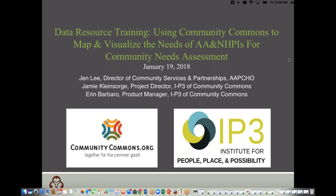Hello, everyone. Good morning, good afternoon. My name is Jen Lee. I'm APCHO's Director of Community Services and Partnerships. On behalf of APCHO, or the Association of Asian Pacific Community Health Organizations, I just want to welcome you to today's data resource training webinar: Using Community Commons to Map and Visualize the Needs of Asian Americans, Native Hawaiians and Pacific Islanders for community needs assessments.